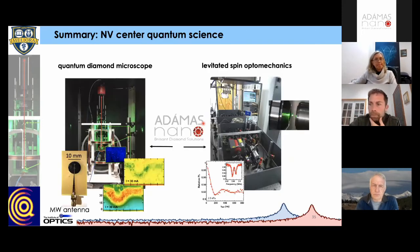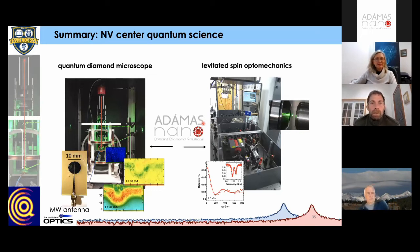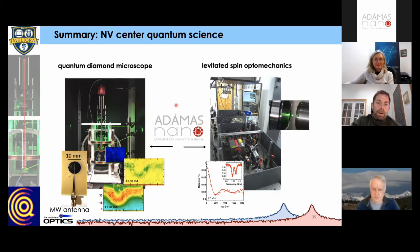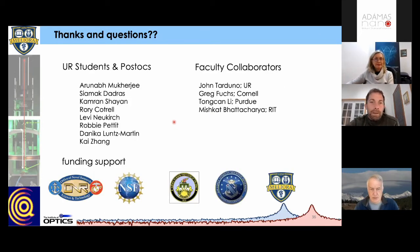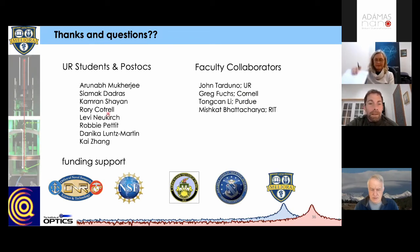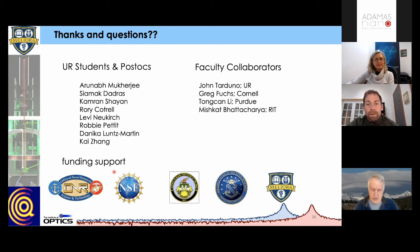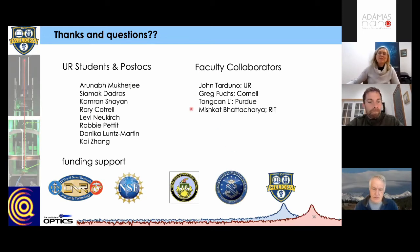I apologize for going a few minutes past 45 minutes. I appreciate everybody's attention. It was really nice to share the work we've been doing both with our quantum diamond microscope and in levitated spin optomechanics, both enabled by material from Adamas. This is the work of many talented students, postdocs, and faculty collaborators, supported by funding from the Department of Defense, the National Science Foundation, and the University of Rochester.